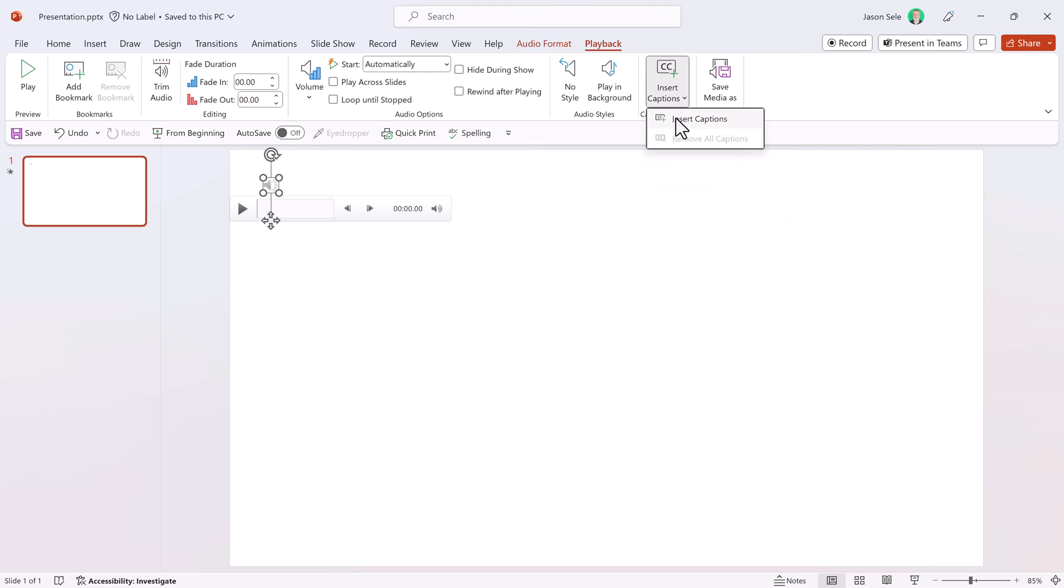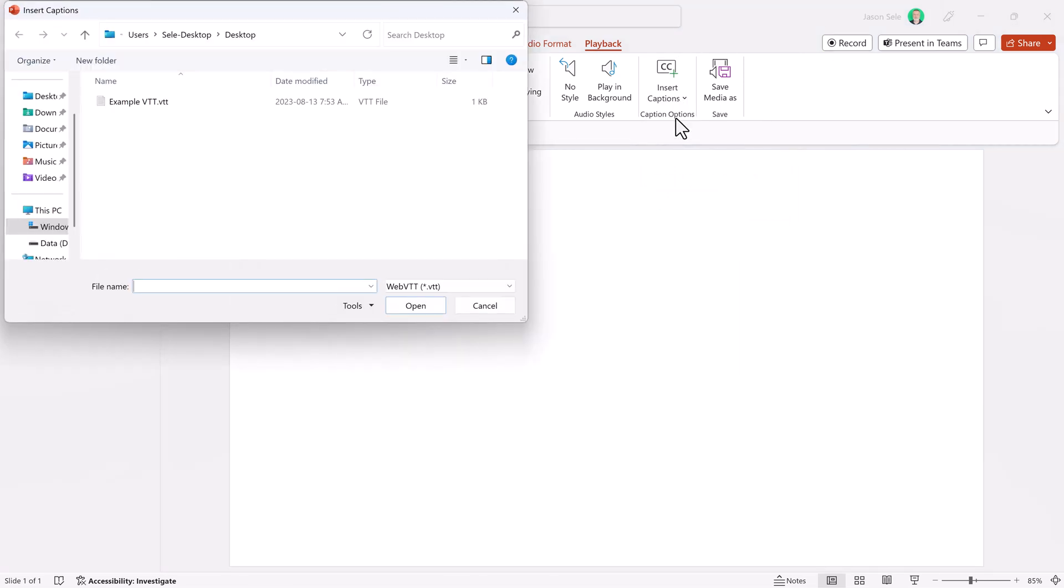I'm going to insert the captions and I'm going to select this example VTT file that I've created. Don't worry, we'll come back and look at how you create that in a few minutes.